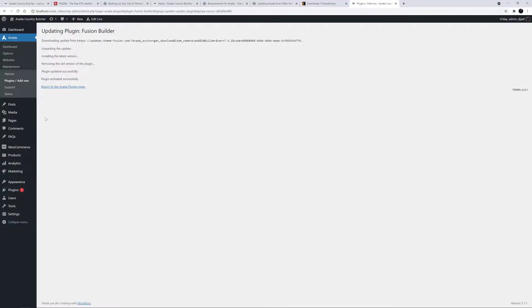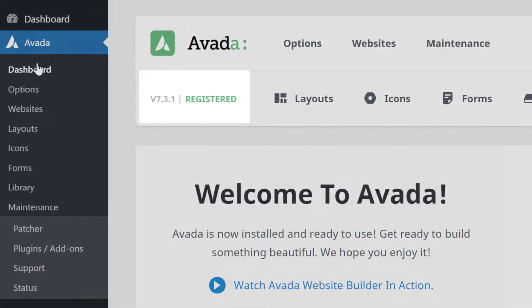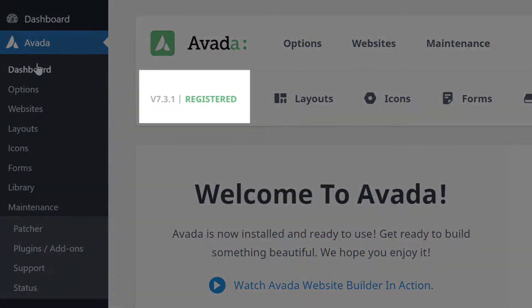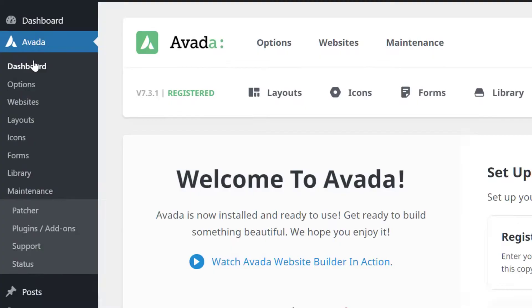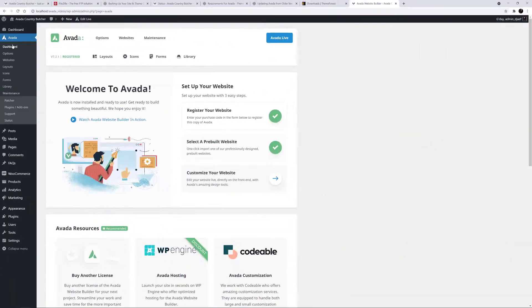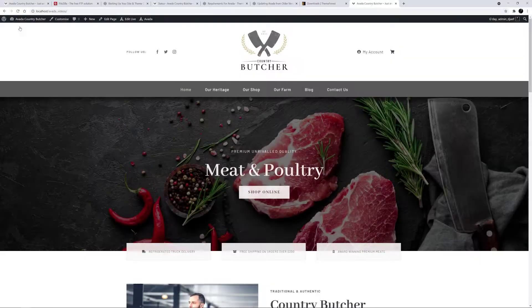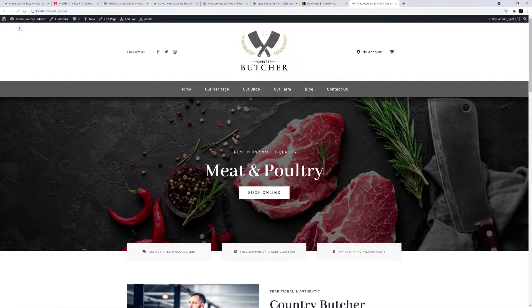At the end of the process, your update is complete. At the top of the Avada dashboard, you will see that you have updated to the latest version, and you can visit the front end of your website to see your site has been updated without issue.